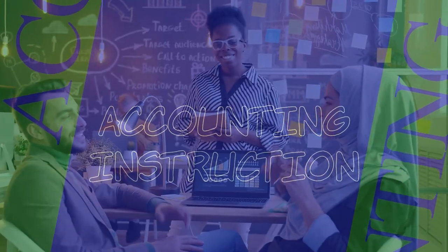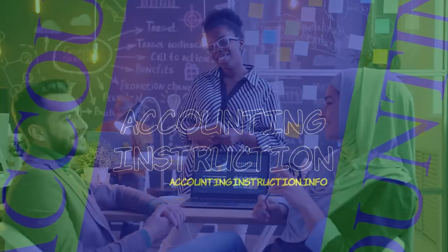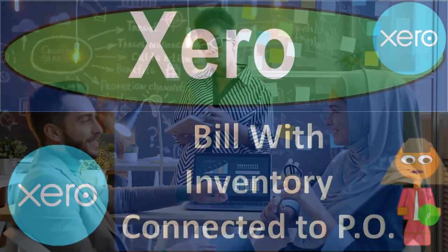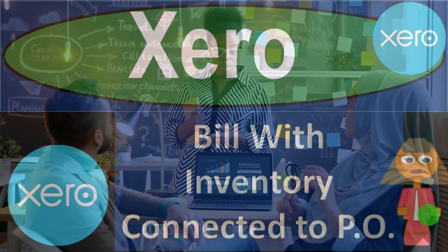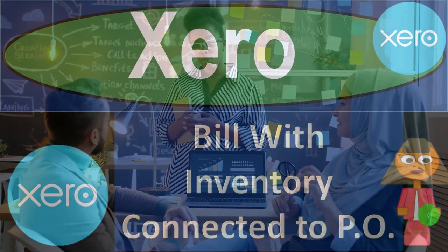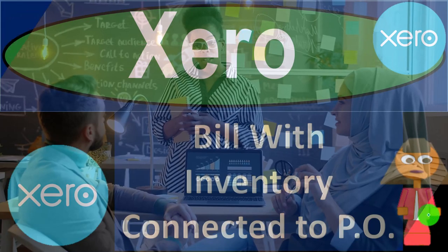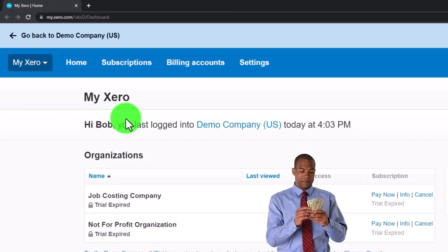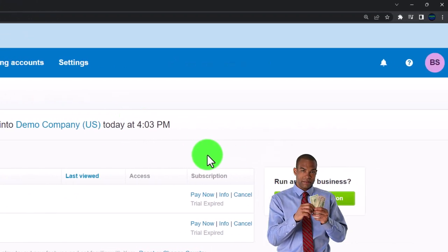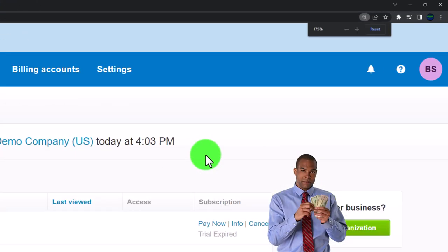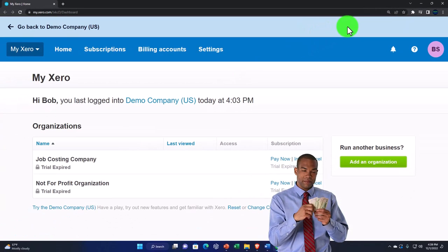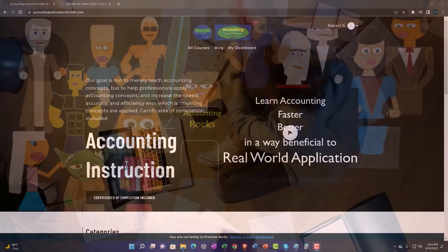Zero accounting software: bill with inventory connected to a purchase order. Get ready to be an office hero with Zero. Here we are in our custom Zero home page, started up in a prior presentation. I'm going to zoom in a bit by holding down Control and scrolling up on the mouse wheel — currently at 175 percent zoom.